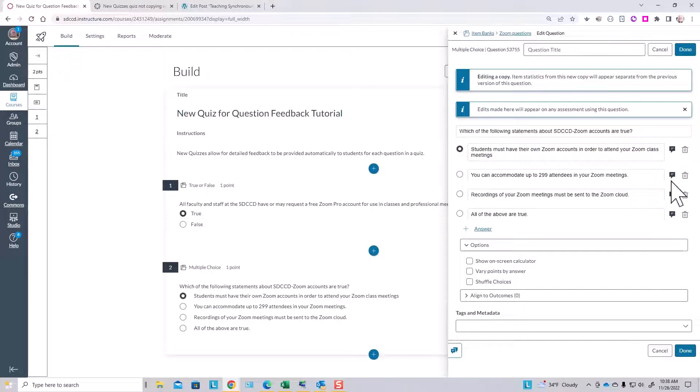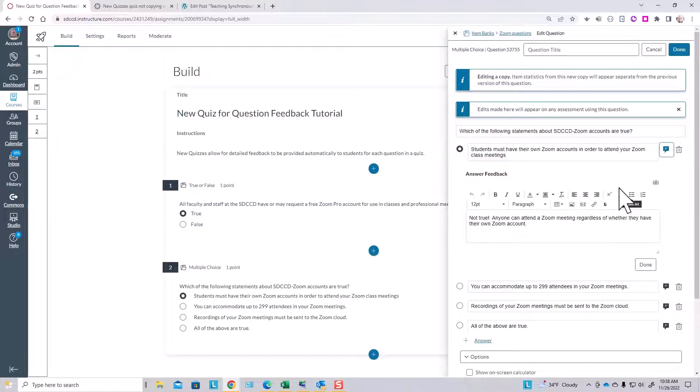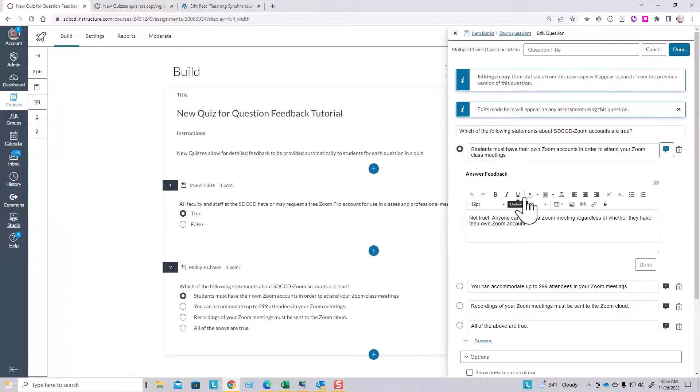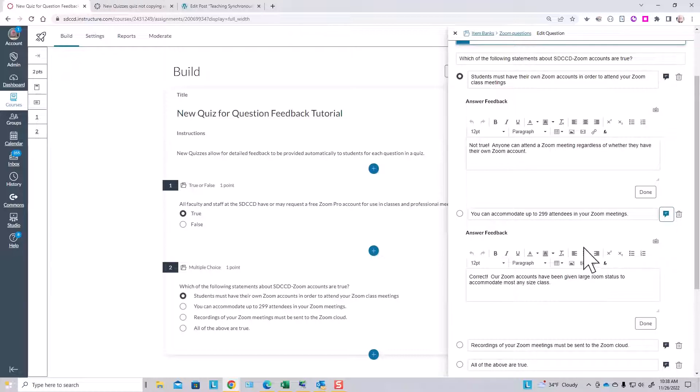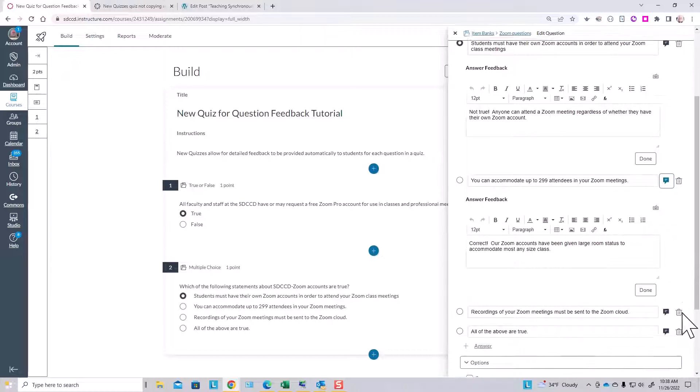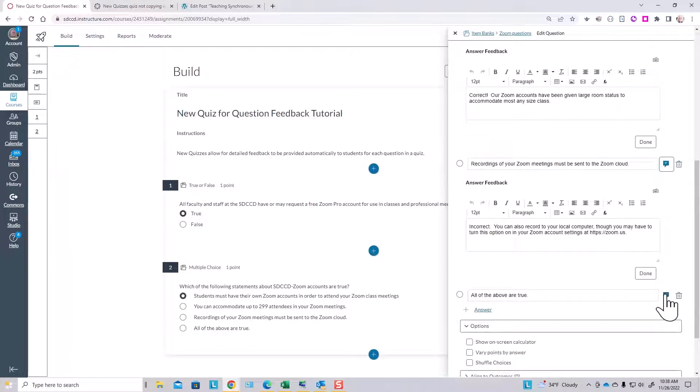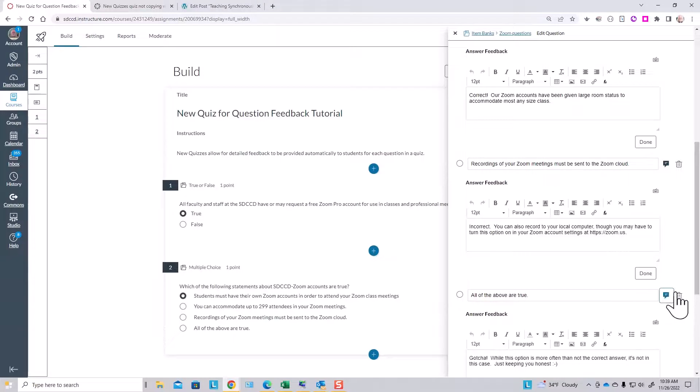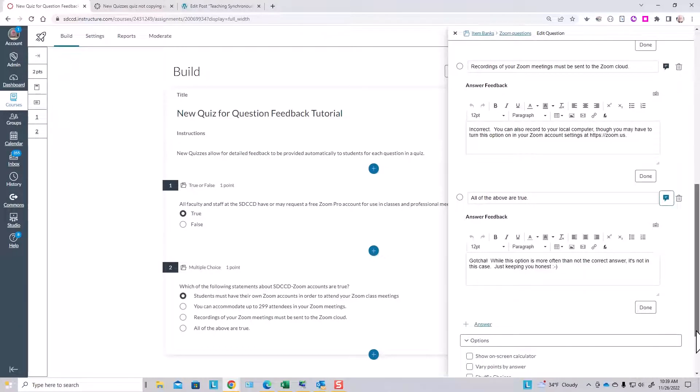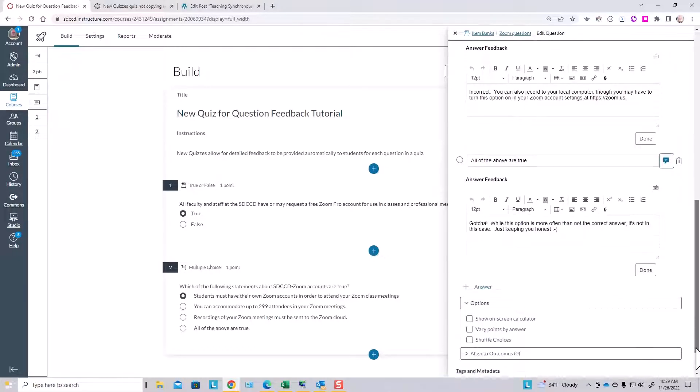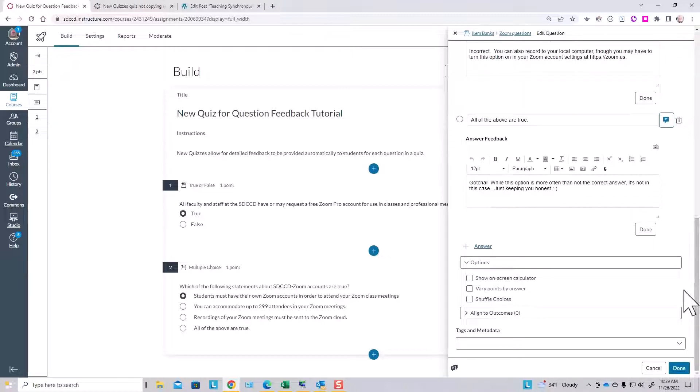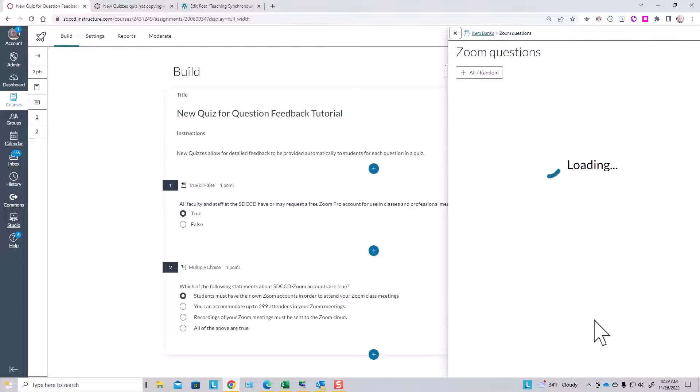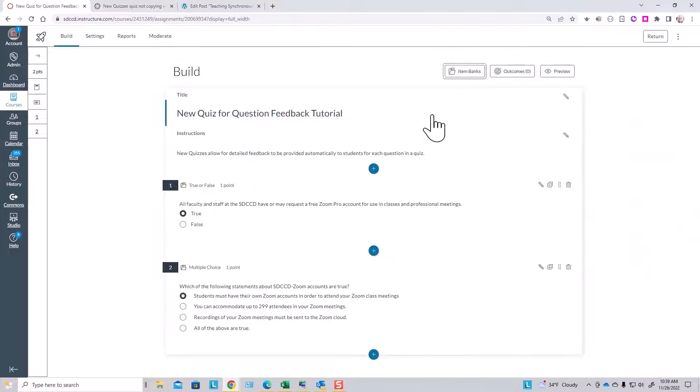Here's specific targeted feedback in the event the student picks this answer, and here's another, and another. So you can add feedback that will be displayed for the student in the event of them picking a particular multiple choice answer. We'll just click done and close that.